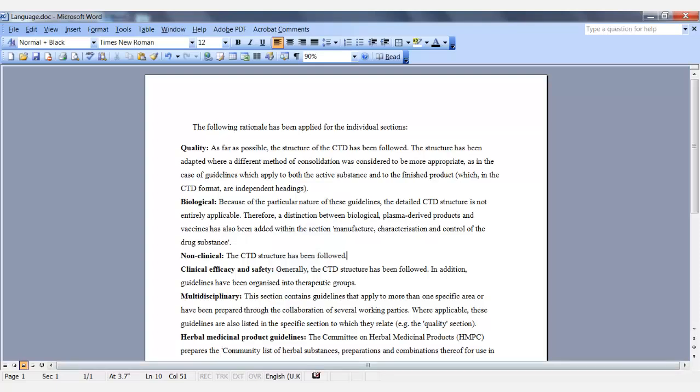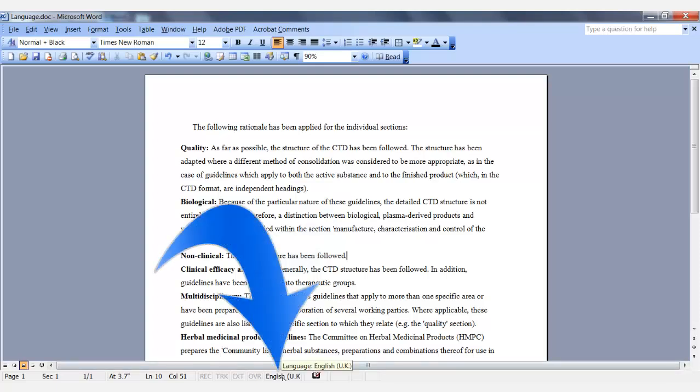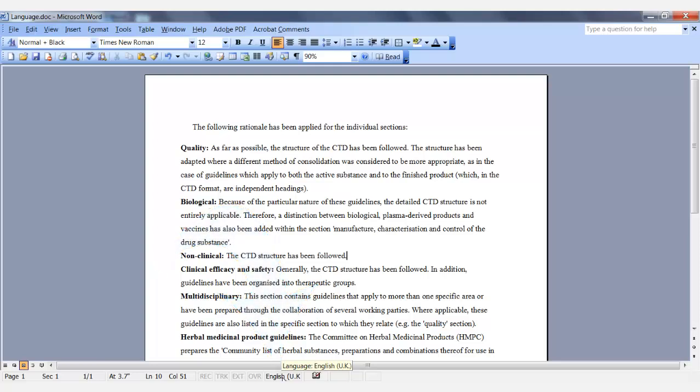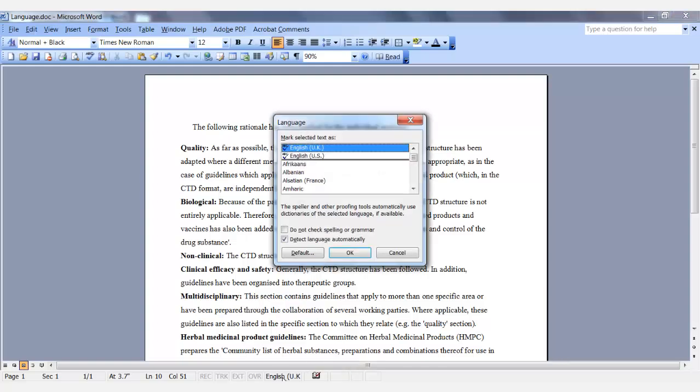For the second option, on the status bar at the bottom of the screen, you'll see the language displayed. Double-click on the language and the language dialog box will be displayed. Make your choice and select OK.